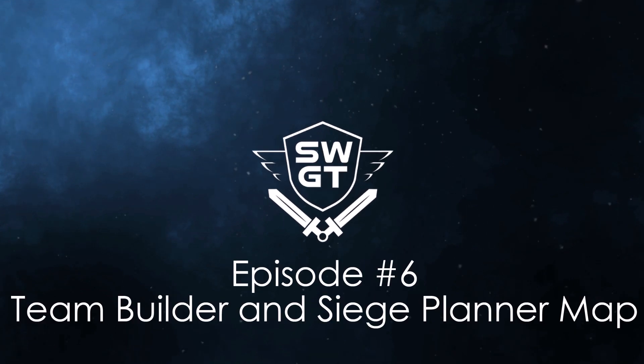Hello everyone and welcome to the official SWGT YouTube channel. My name is Sarusa. Today we're going to talk about Team Builder and Siege Planner map.